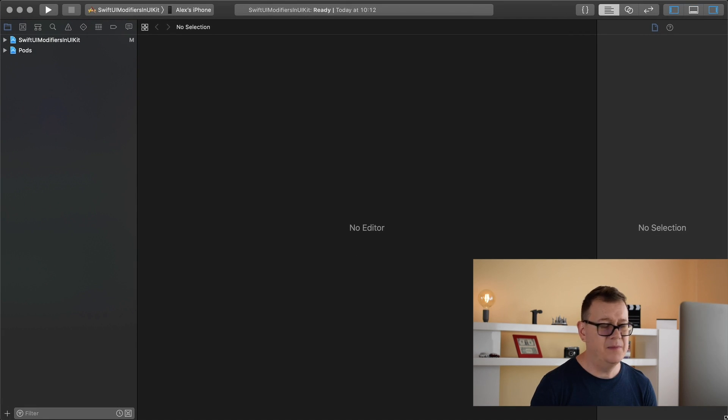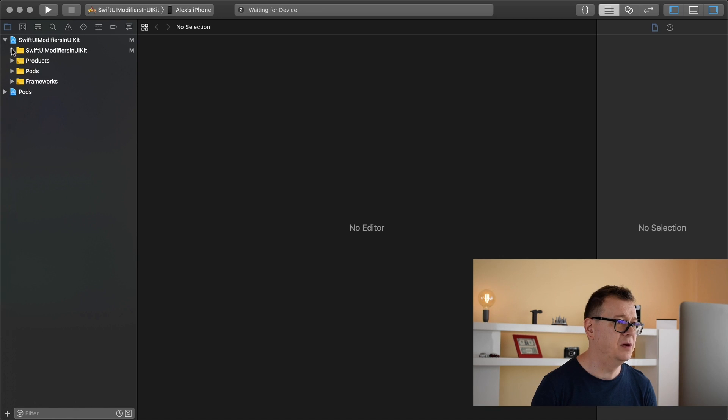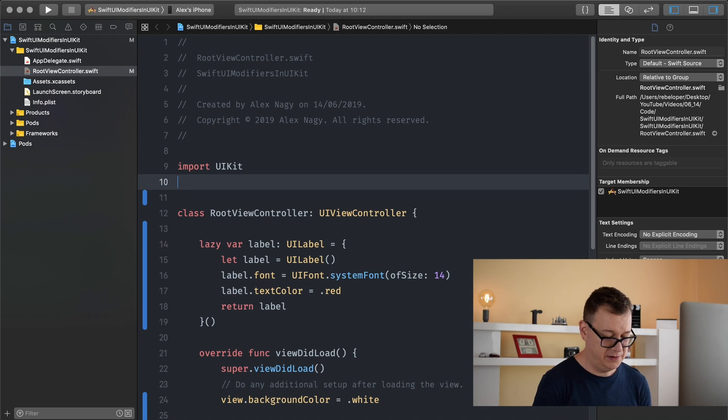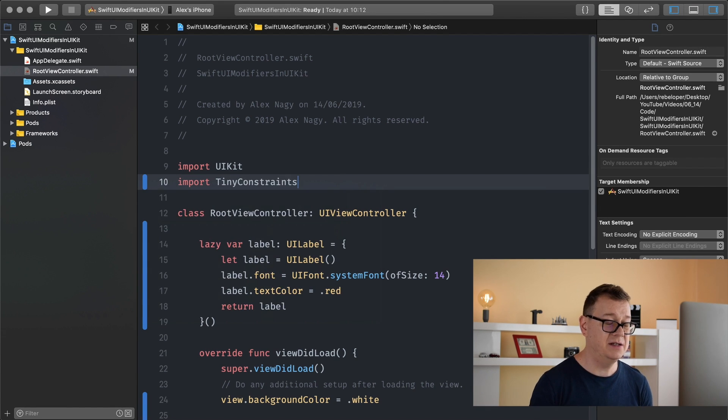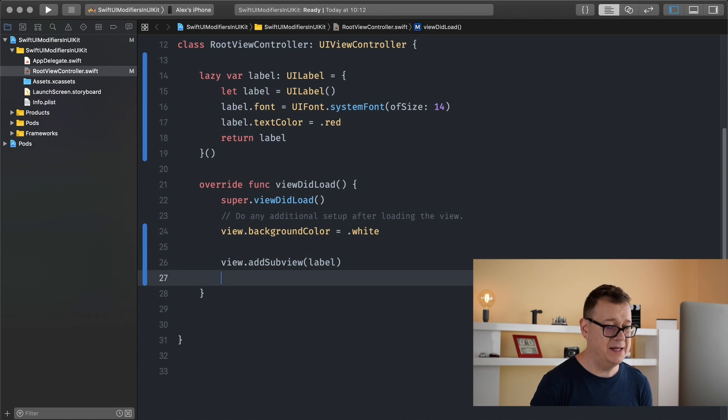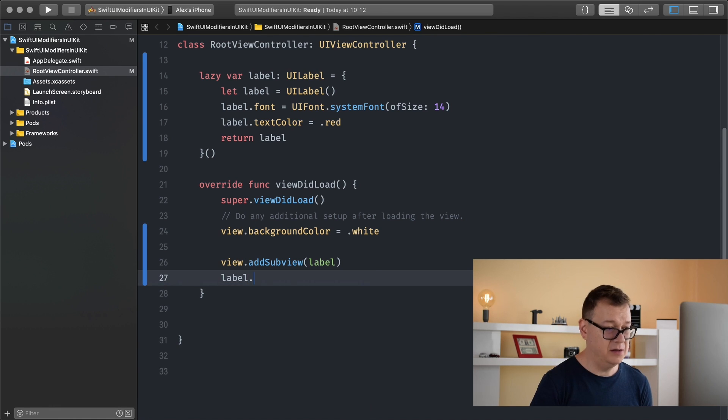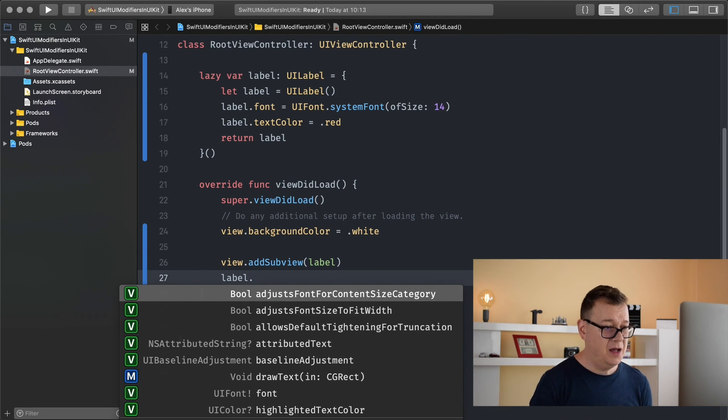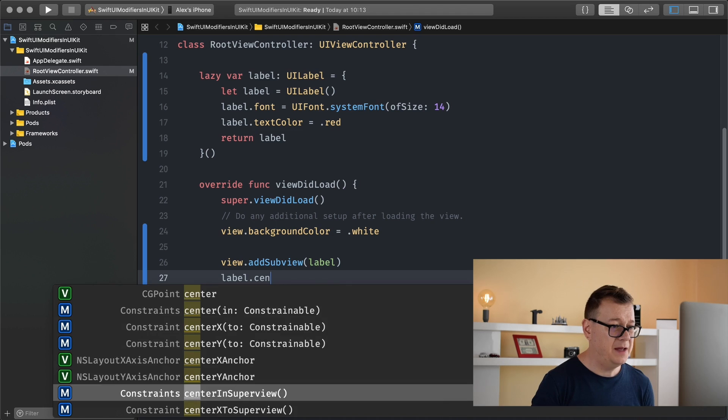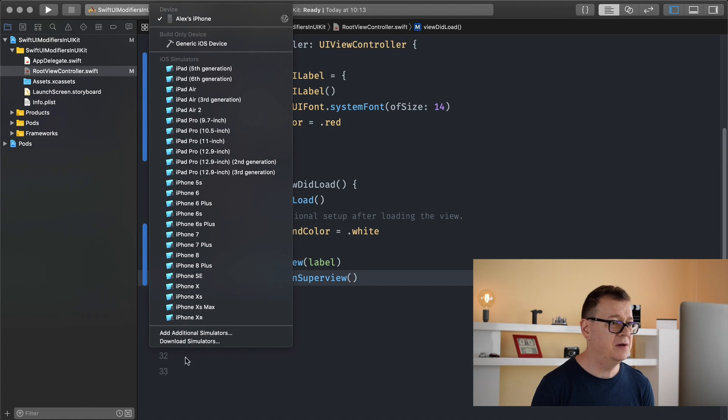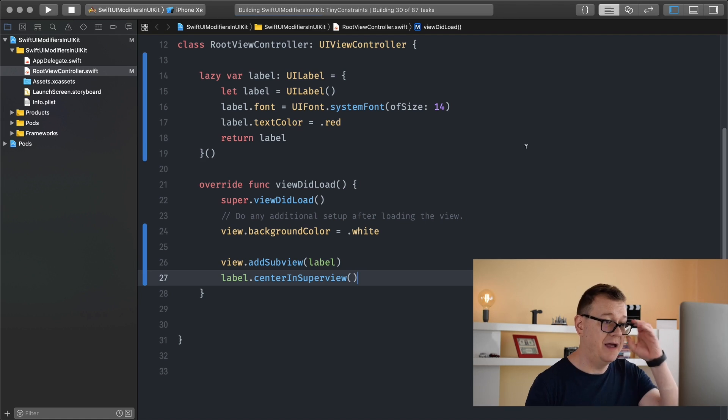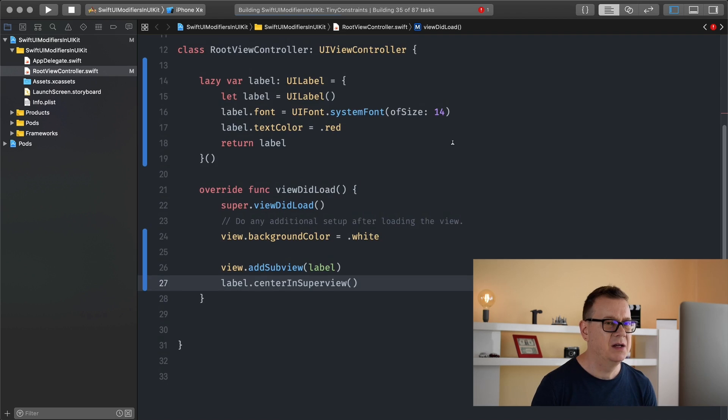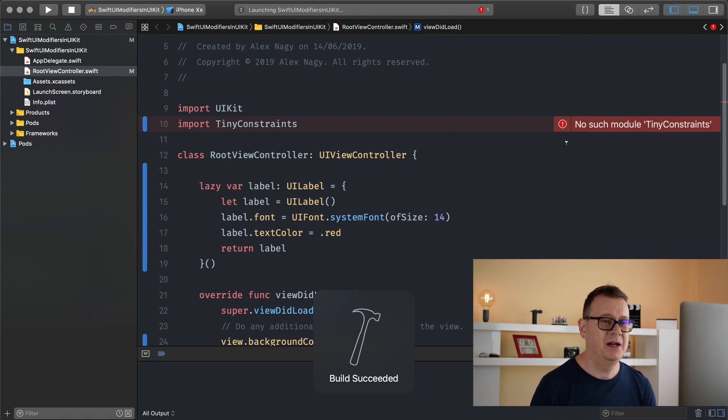Now we can simply center it into our super view. Label dot center in super view. So now we can select one of our simulators and 10R is one of my favorites. Let's see what do we have here.